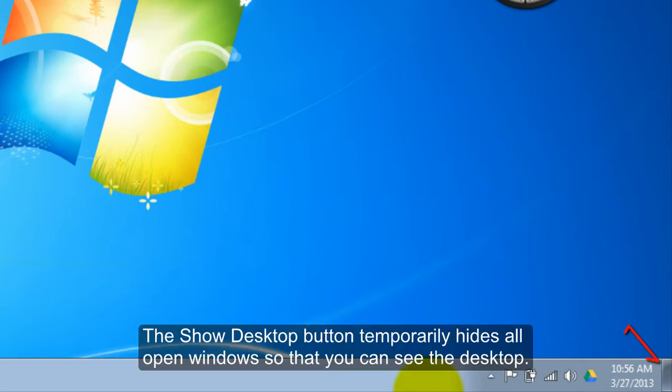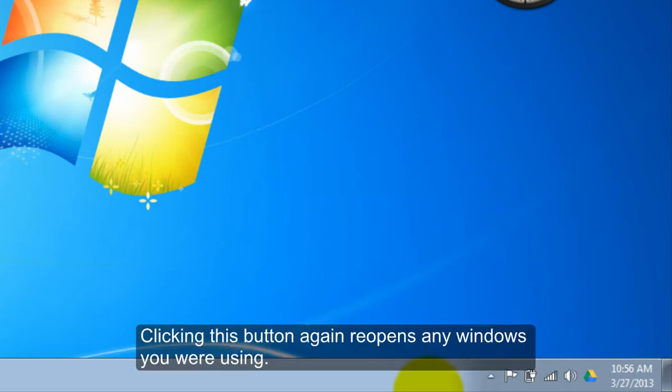The show desktop button temporarily hides all open windows so that you can see the desktop. Clicking this button again reopens any windows you are using.